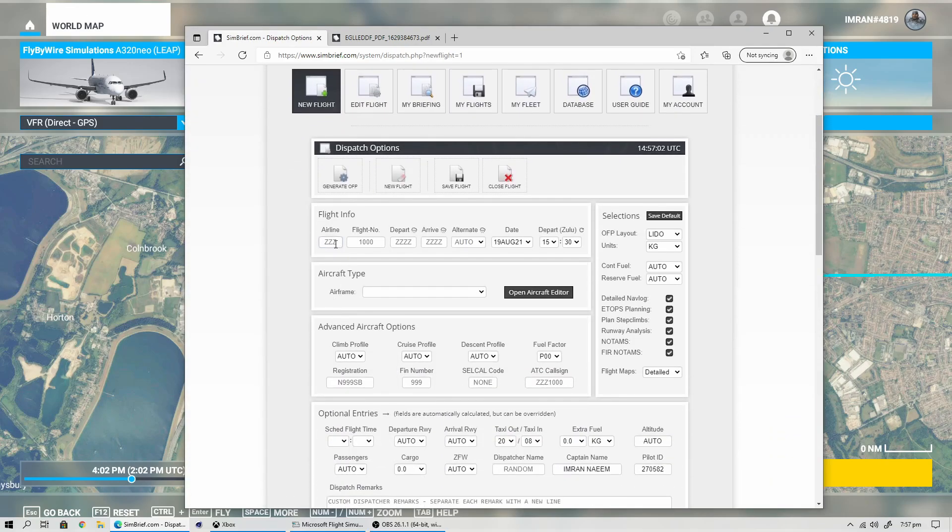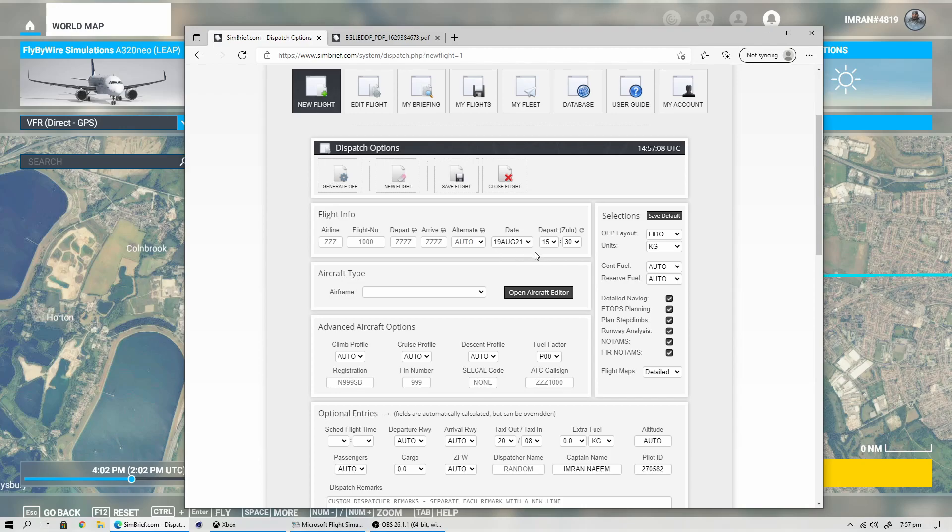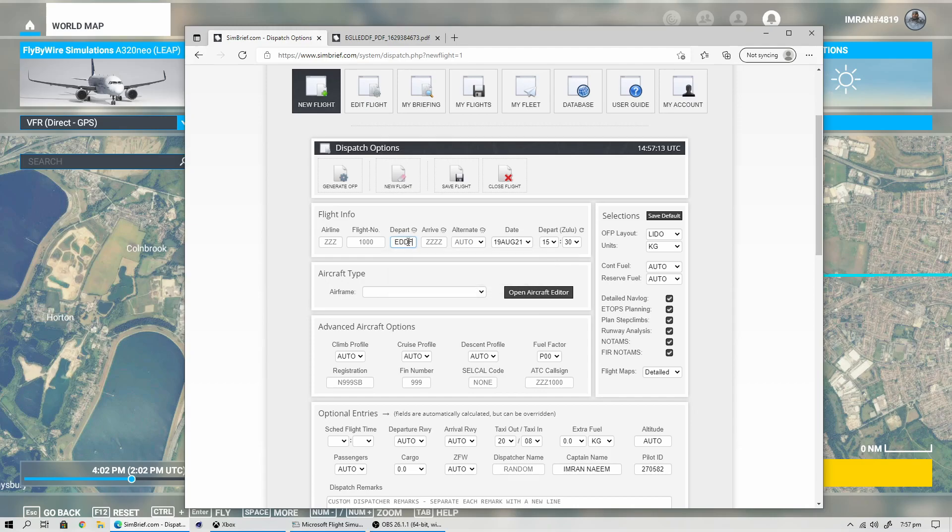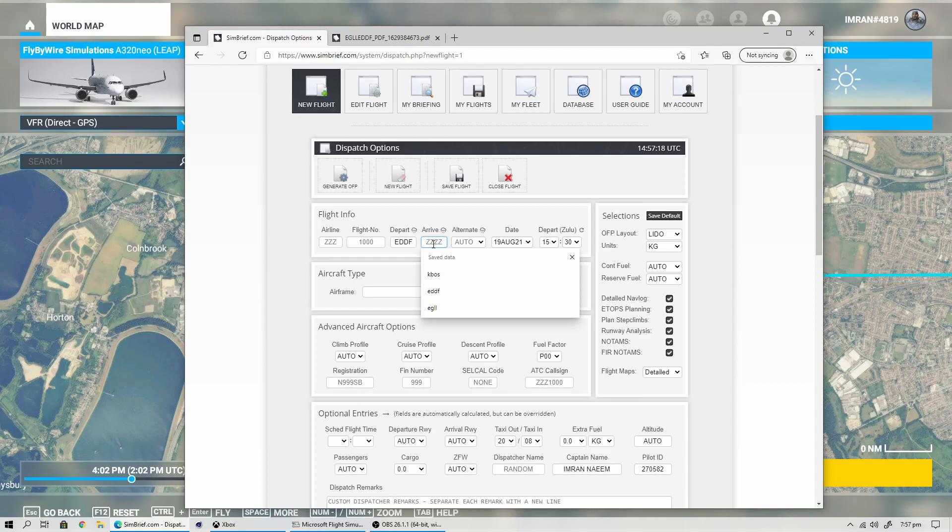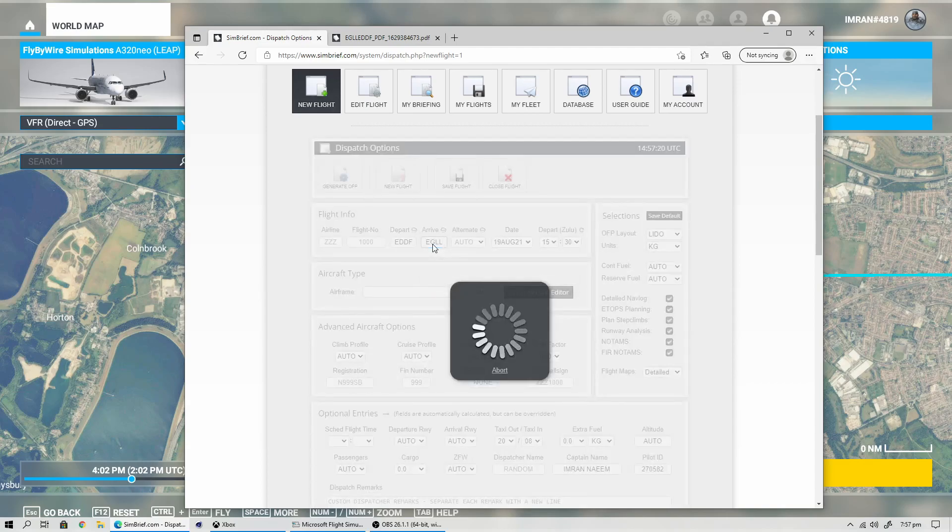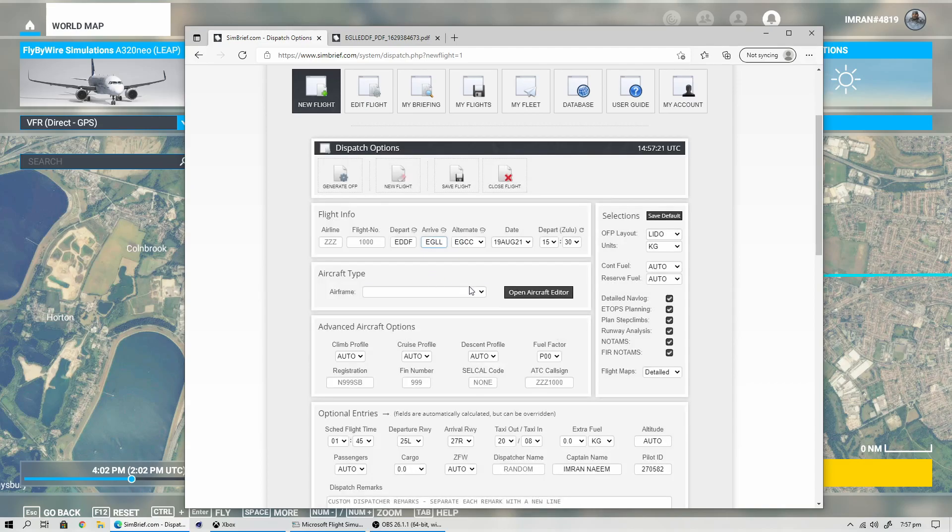This will give you a new window where you can click on the New Flight Plan. Here you can see you have different options. You can choose airline flight number, departure time, etc., but those don't really matter. What matters is you enter your departure airport, which is EDDF, and then your arrival airport, which is EGLL, Heathrow International Airport.